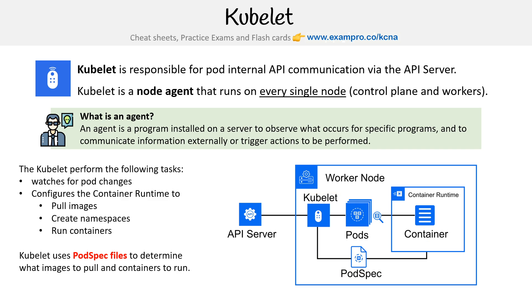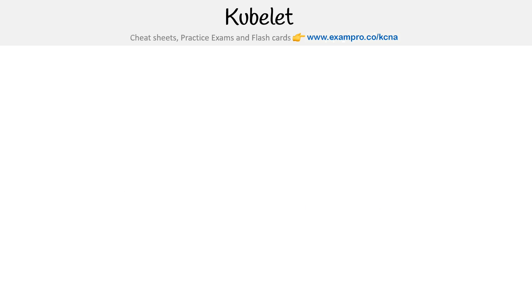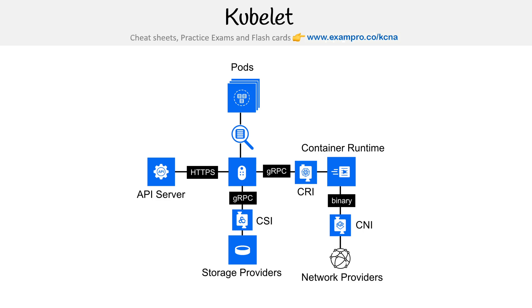We're going to go even a bit deeper. I have another diagram that I created to try to make it even more clear. And now you'll see why we covered gRPC.